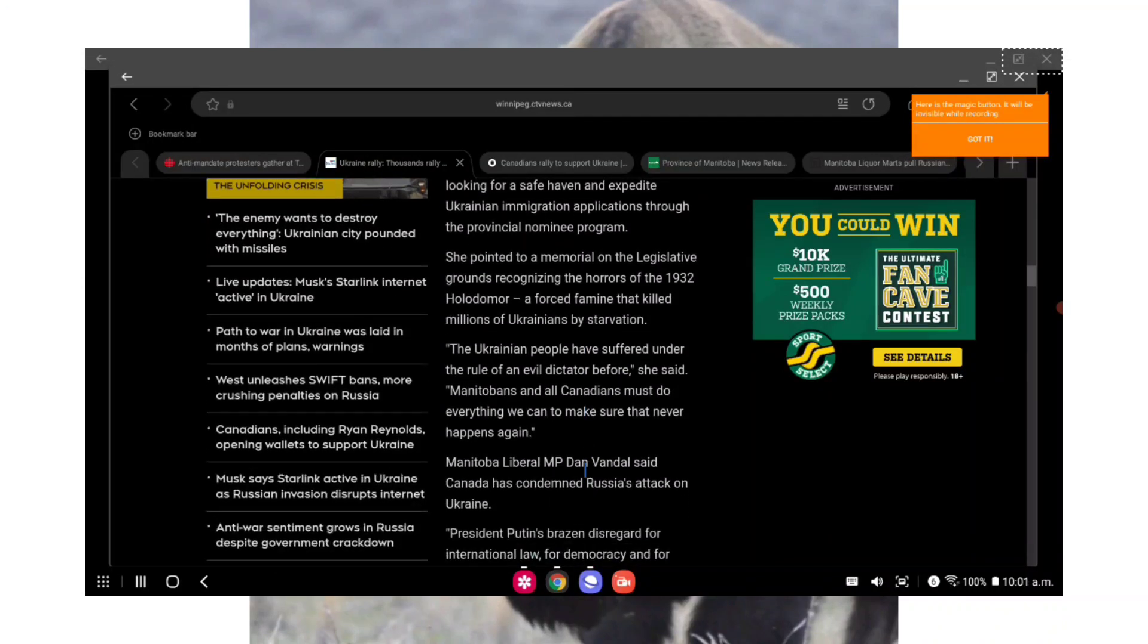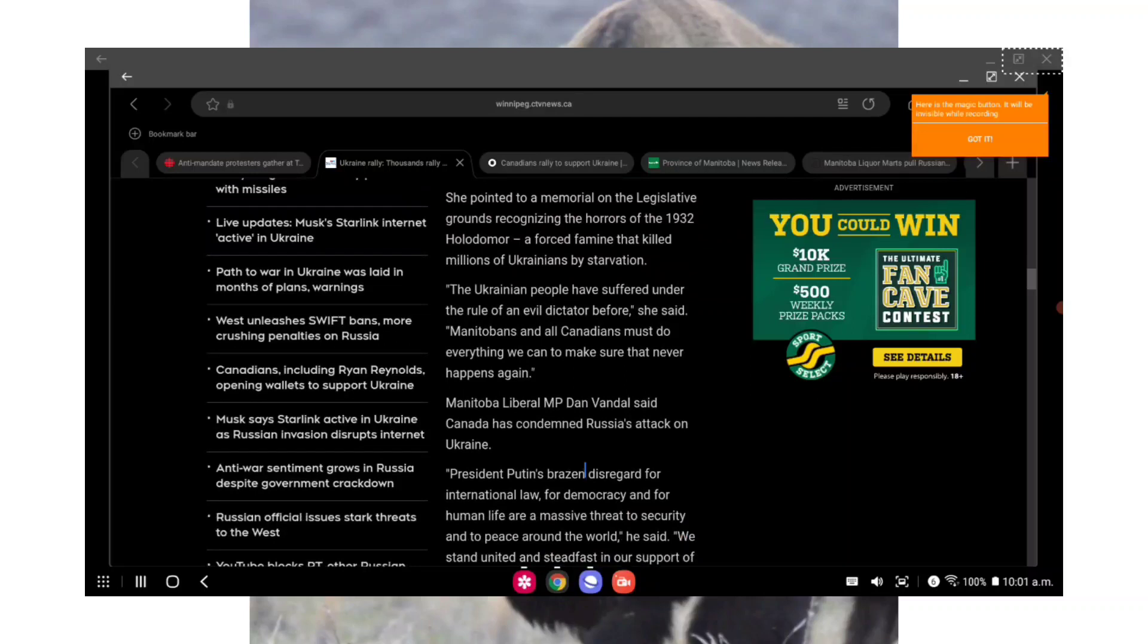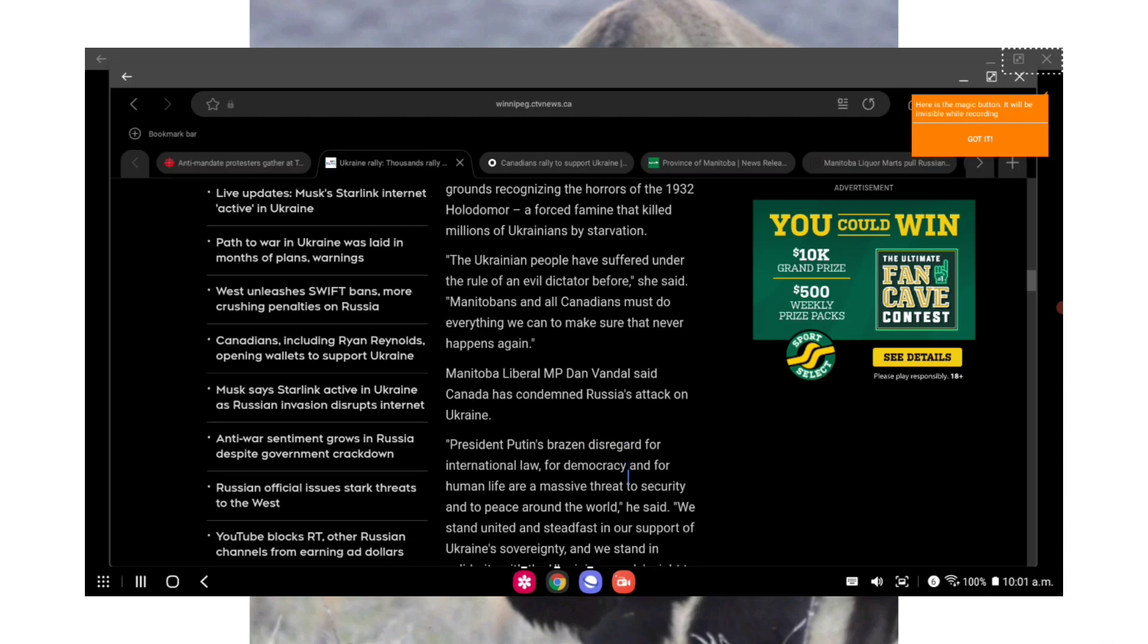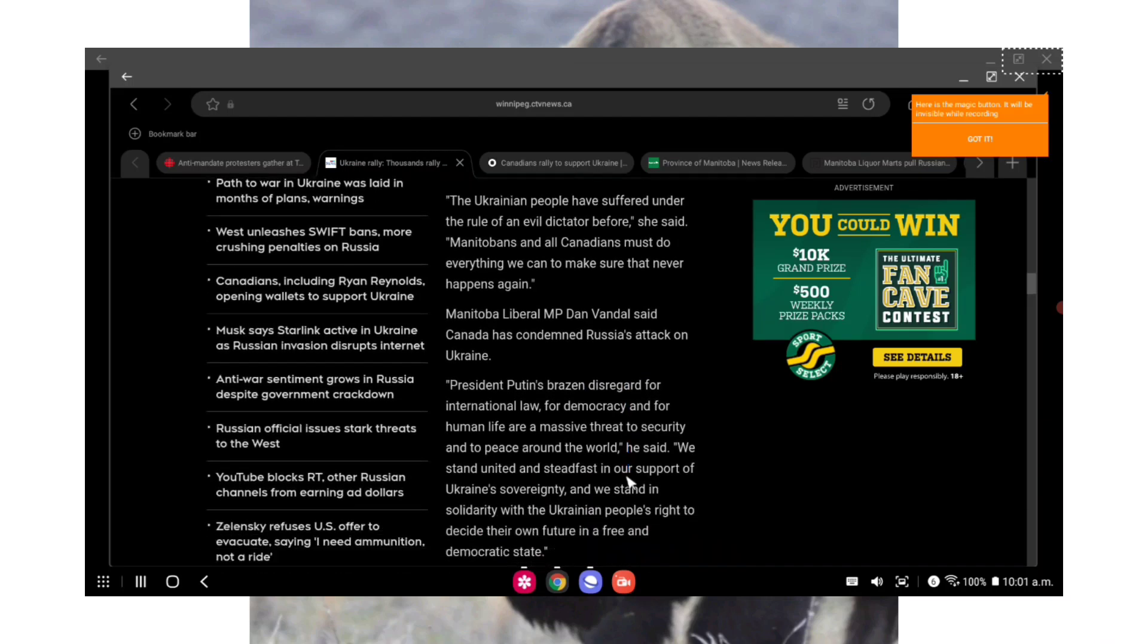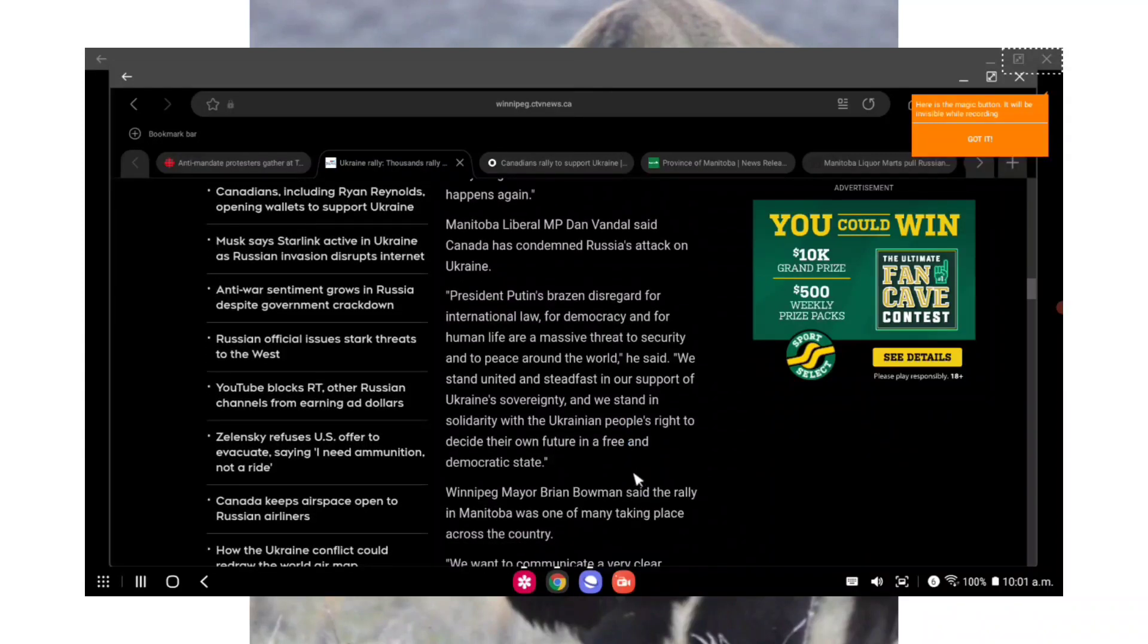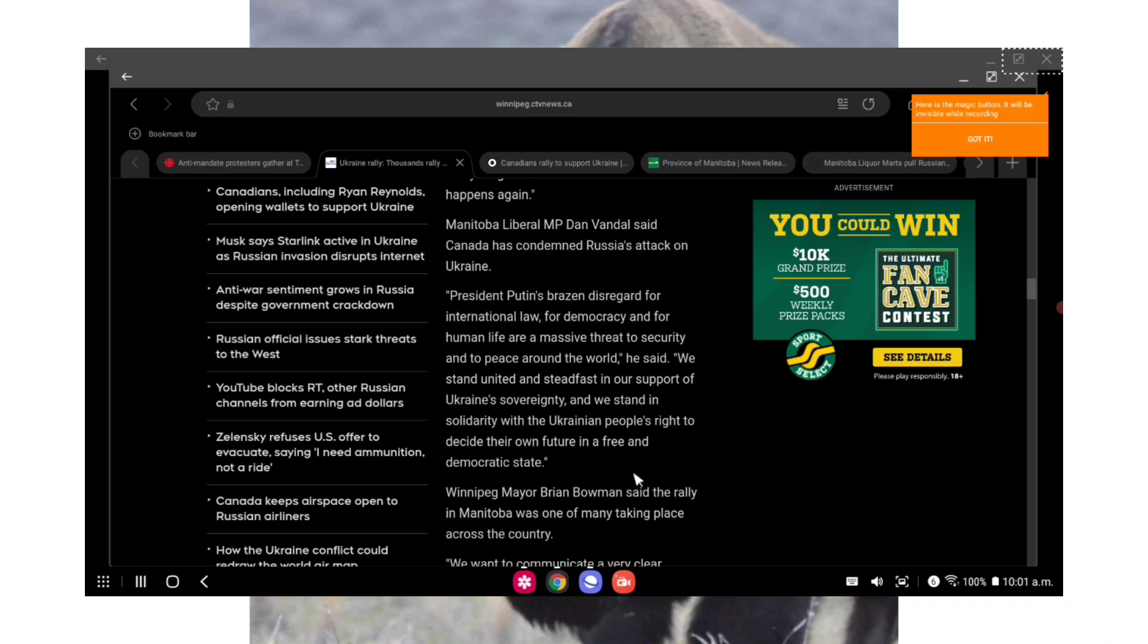Quote: many of you have families over in Ukraine right now. Our message to you is that we are here for you, end quote. Stefanson said she has informed the federal government that the province of Manitoba will do its part to take in Ukrainian refugees looking for a safe haven and expedite Ukrainian immigration applications through the provincial nominee program. She pointed to a memorial on the legislative grounds recognizing the horrors of the 1932 Holodomor, a forced famine that killed millions of Ukrainians by starvation.